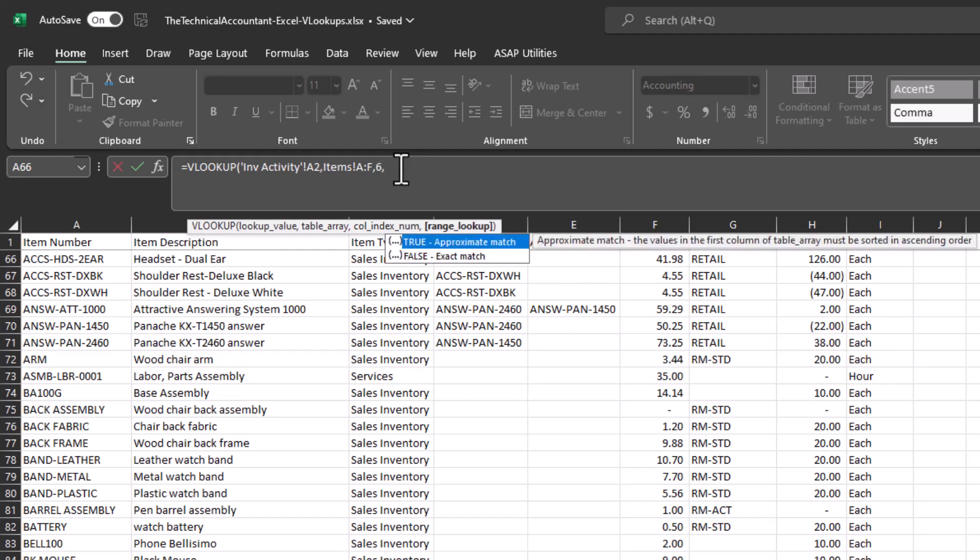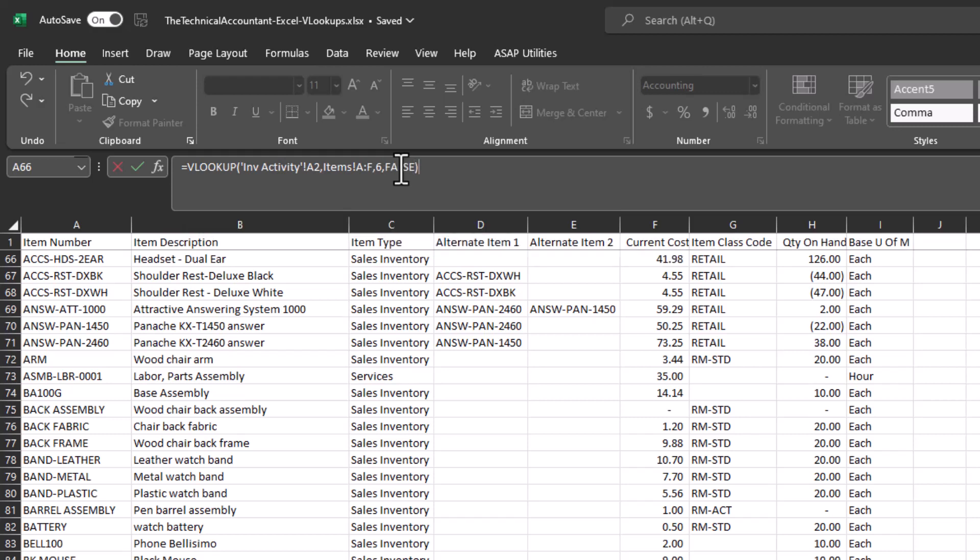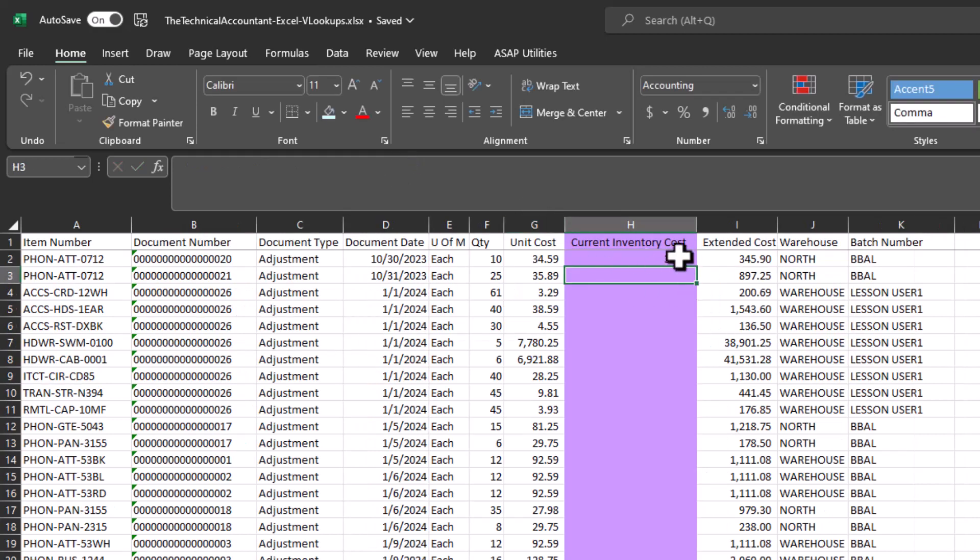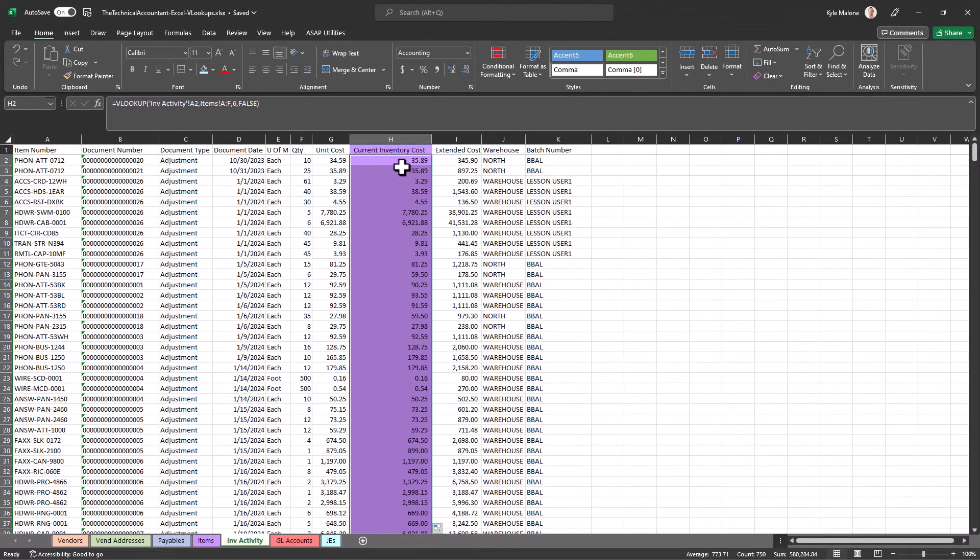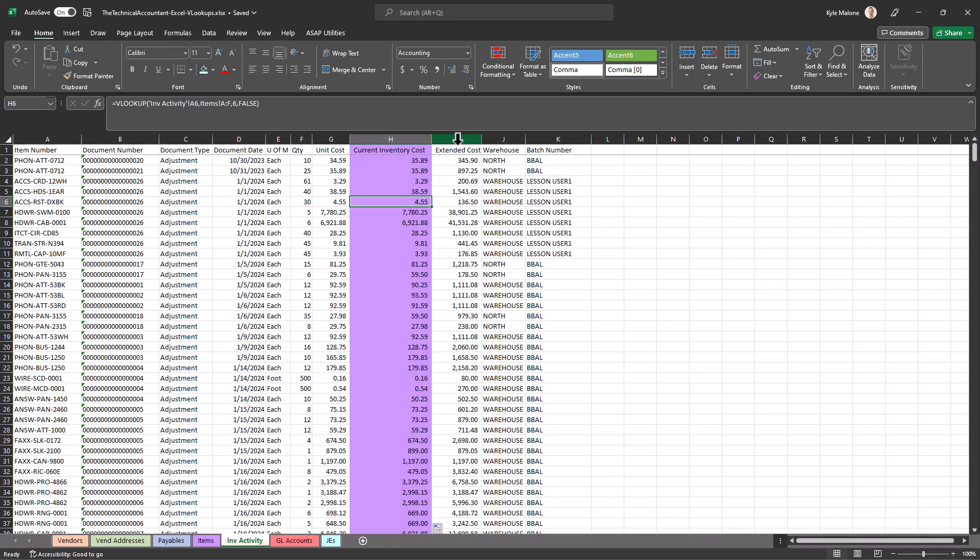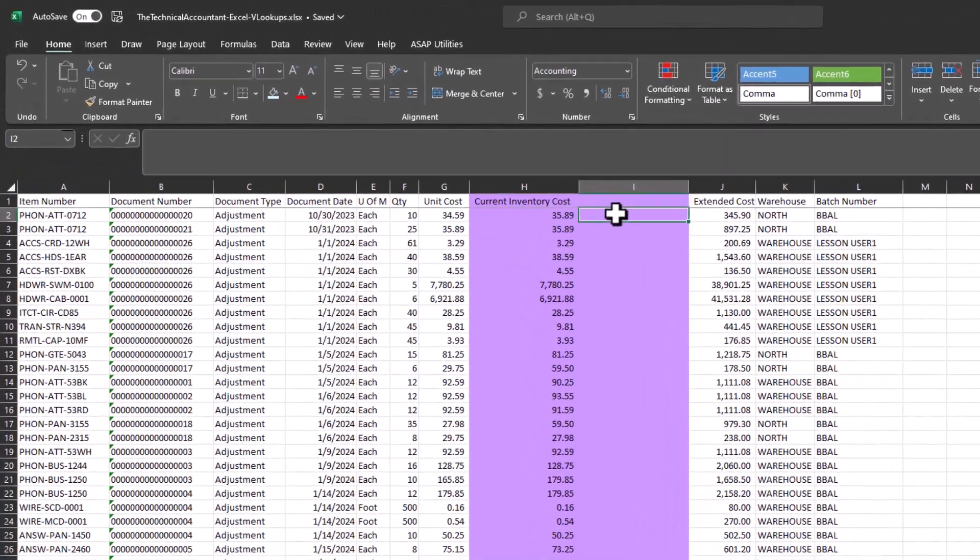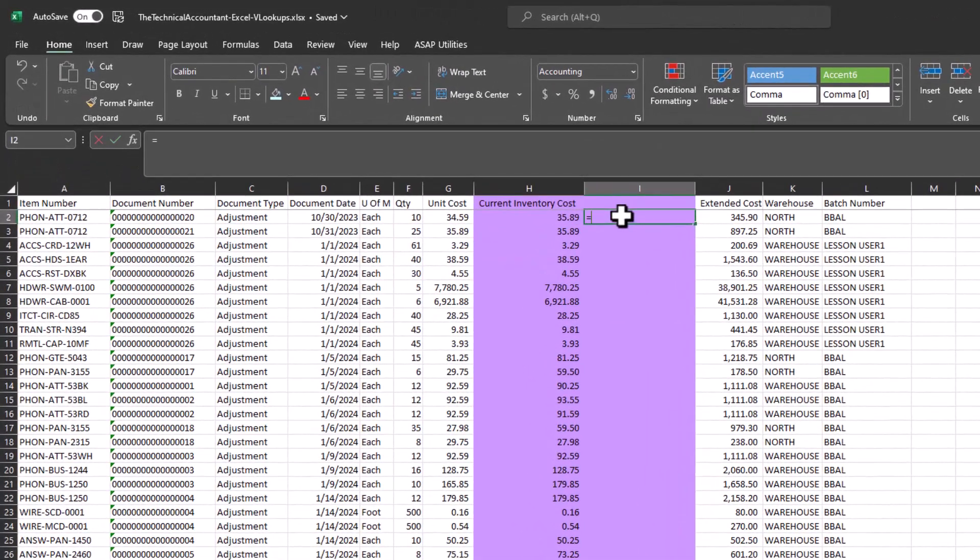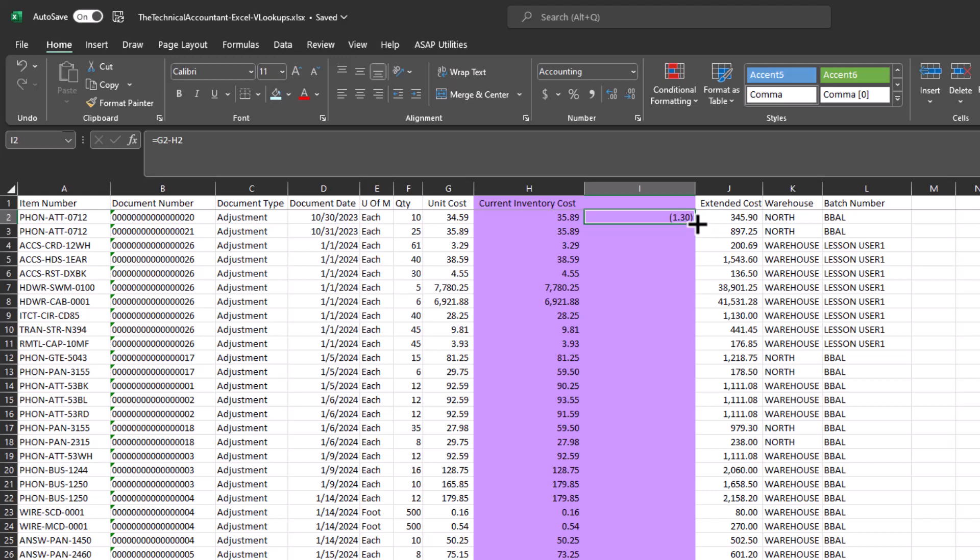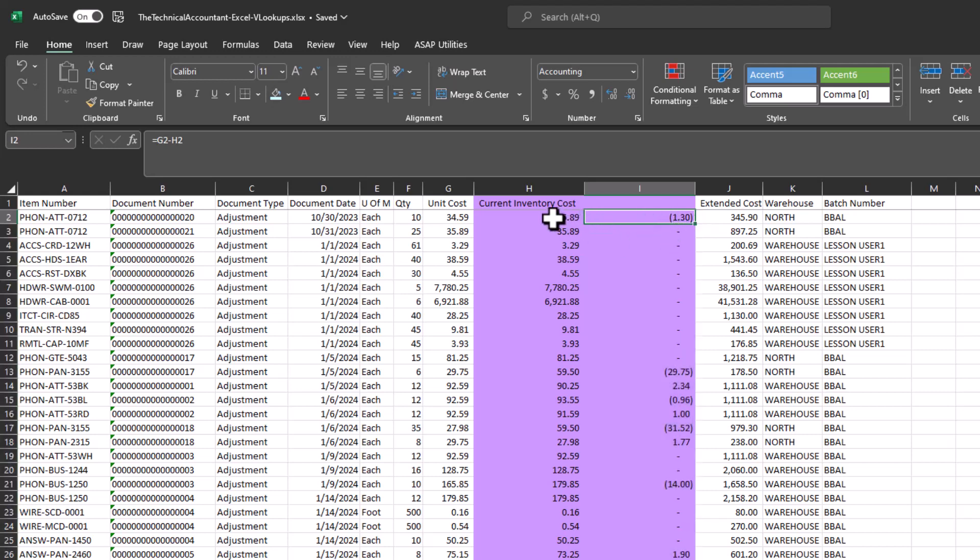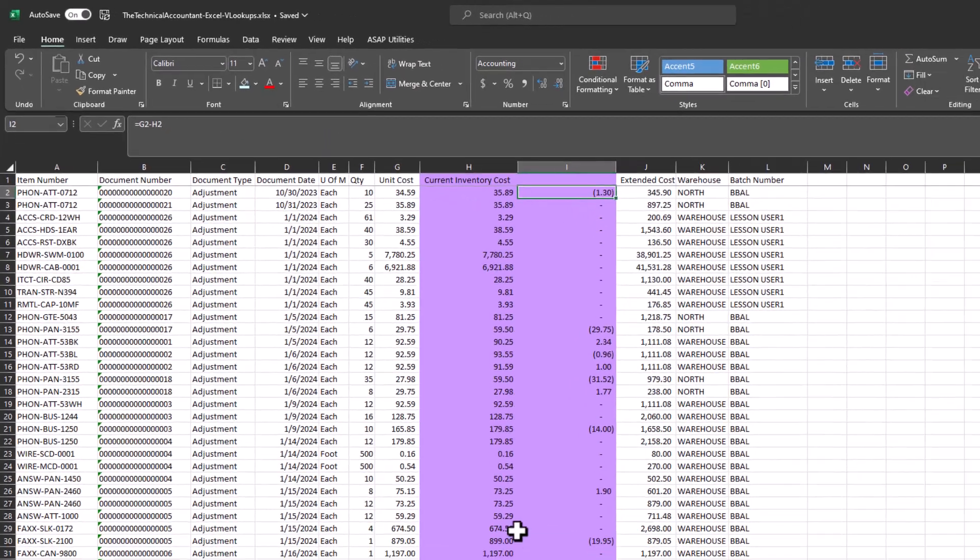And again, I'm looking for that exact match. I can't think of too many examples where you'd want to use an approximate match. I'm sure they exist, but I think in the accounting world you want that exact match. So let's tab down here with the false. I want that exact match. Hit enter. There we go. I've got my current cost and I can drop this all the way down. So now with this information, I could get crafty and say, okay, well, unit cost here. So if we were to buy this item today, it would have cost us another dollar thirty, pretty basic example here.